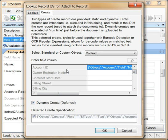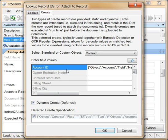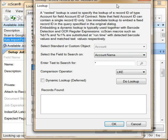Contract records require the ID of a linked account record. To specify this, we need to define a nested lookup by pressing the lookup button.